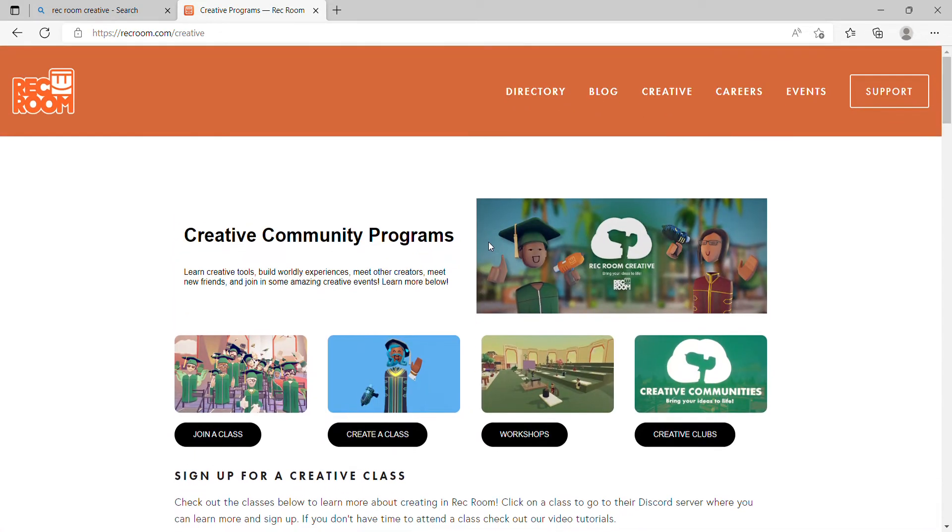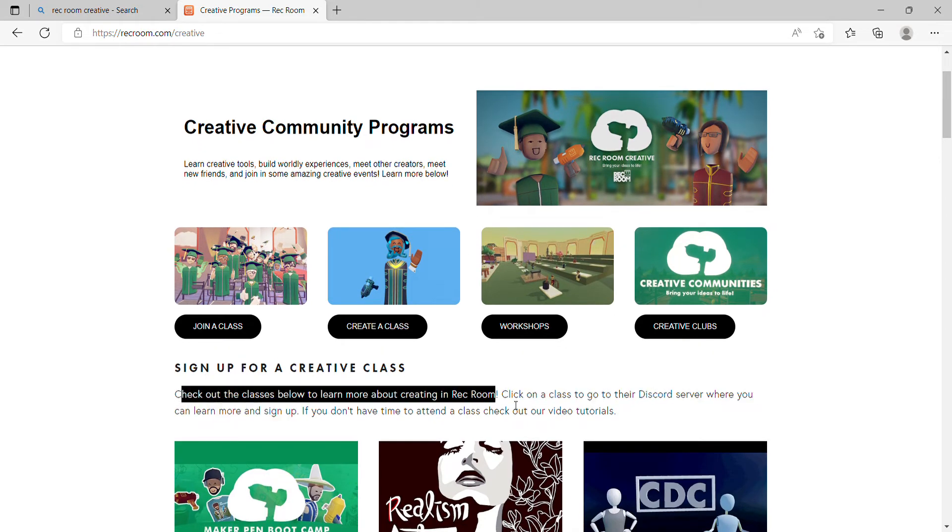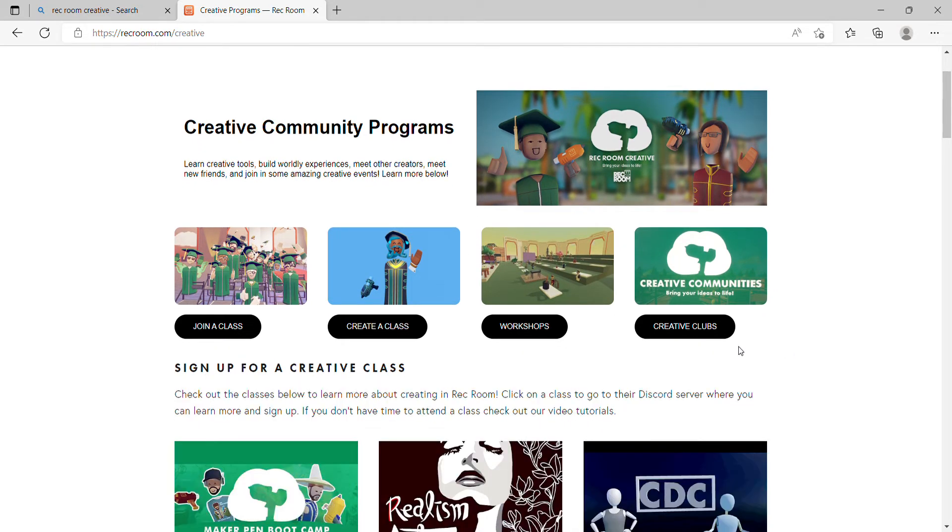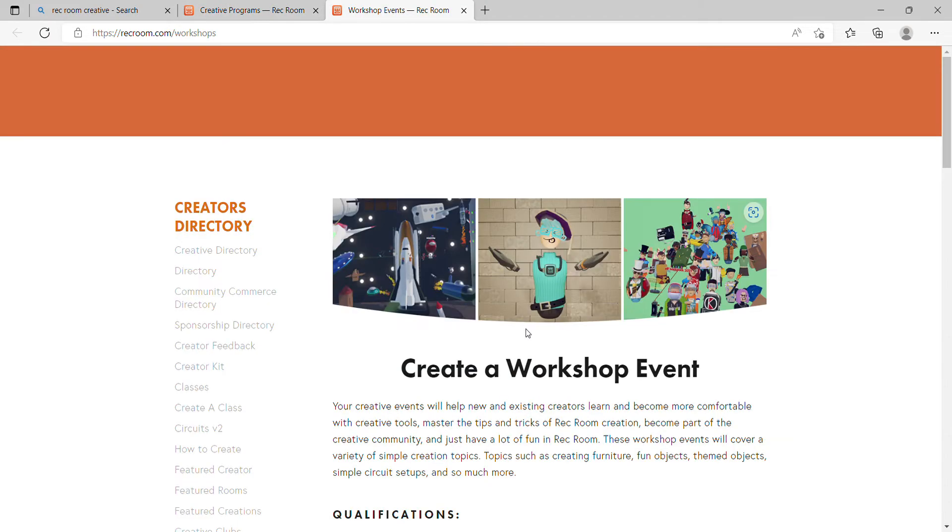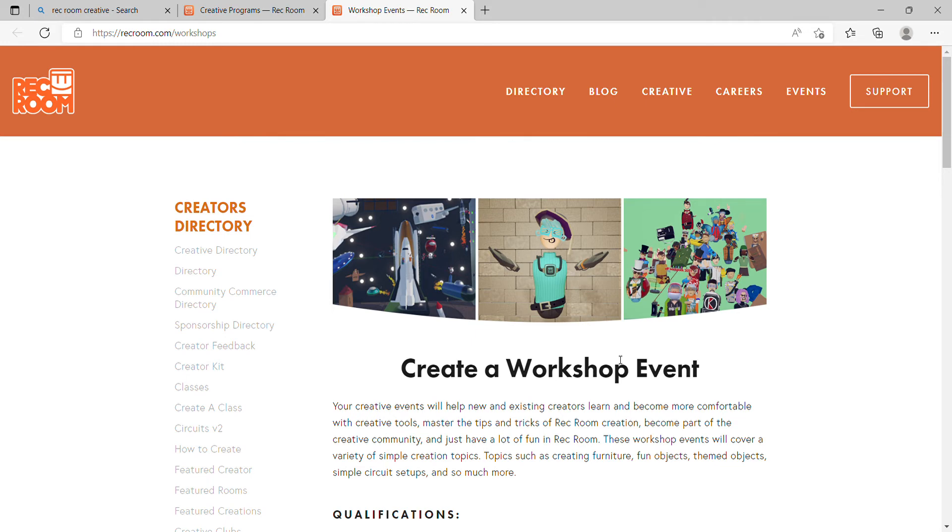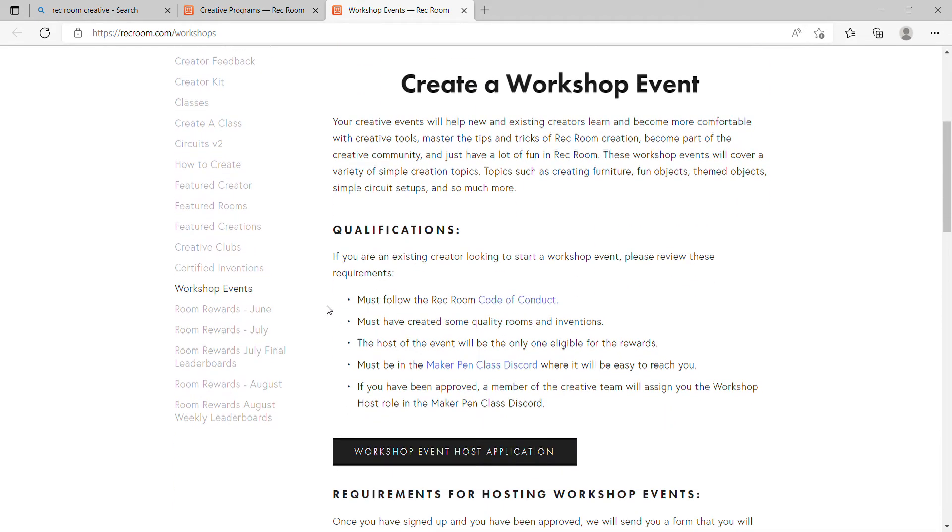Read this section about creative class if you want to create a class. Then click on the little tab that says Workshops. Click on that, and you're going to scroll down and read all this. Definitely go click on the Code of Conduct.